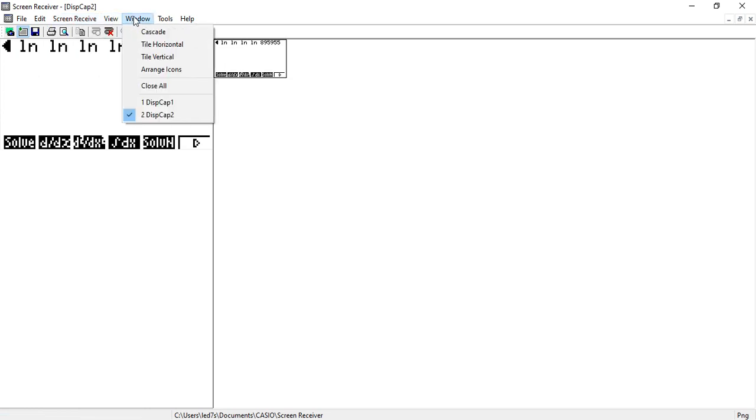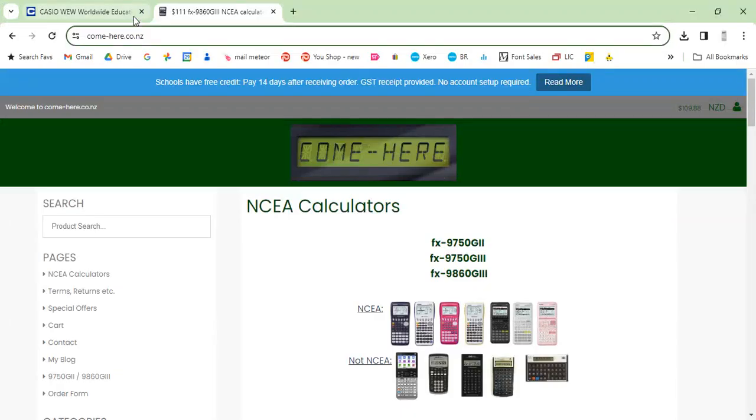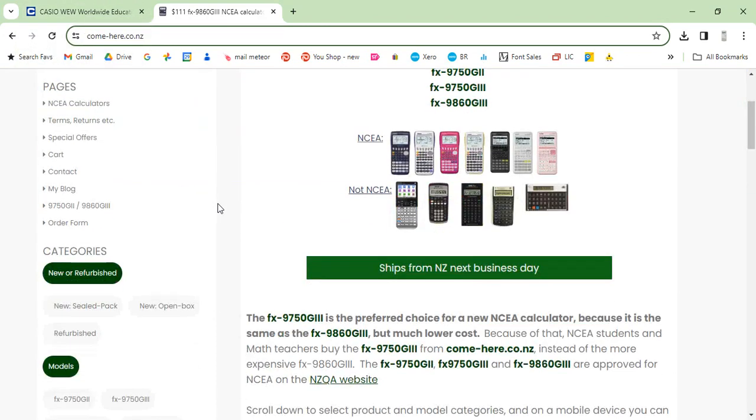Right, so thanks for watching. And if you do have any questions, you can visit the website here. And on the contacts page.